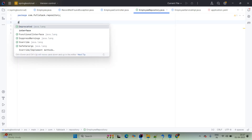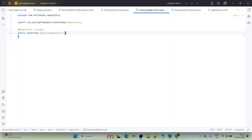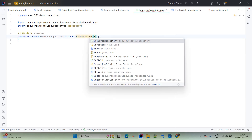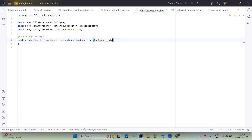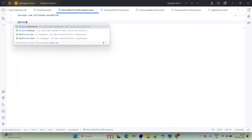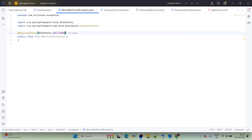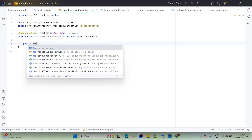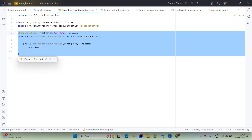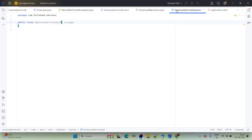In the repository, annotate with @Repository and extend JpaRepository with Employee and Integer as type parameters. The @Repository annotation is not mandatory here. For the custom exception, add @ResponseStatus with value HttpStatus.NOT_FOUND (404), extend RuntimeException, and add a parameterized constructor that accepts a String message and calls super(message). This is the RecordNotFoundException custom exception.